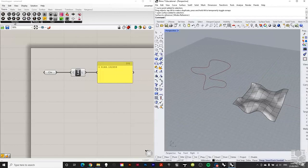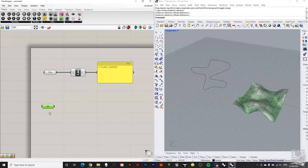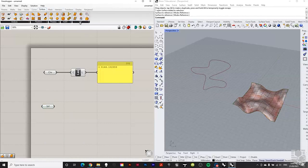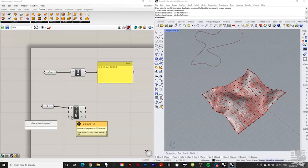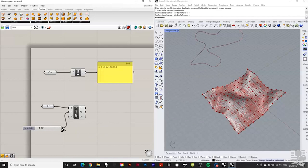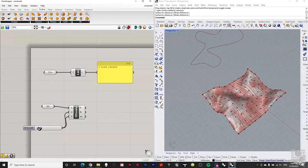Similarly for a surface: Params > Geometry > Surface, right-click, 'Set One Surface,' click your surface. Then go to Surface > Utilities > Divide Surface — that divides the surface into a grid of points. Create a number slider (e.g., 1 to 200) and plug it into both U and V count. Scrolling the slider adds more and more points distributed across the surface.